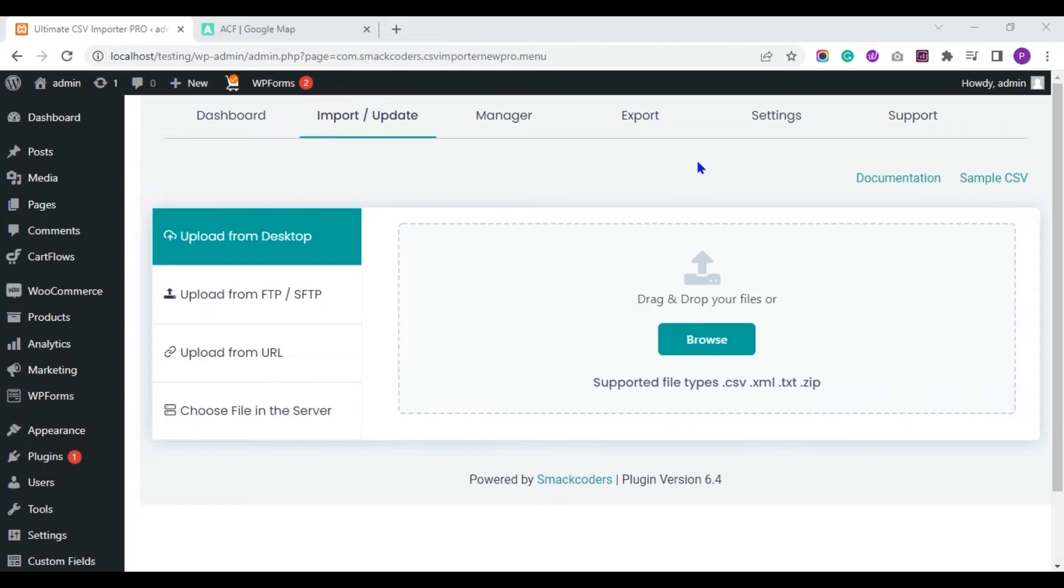Hello and welcome to the WP Ultimate CSV Importer video tutorials. Today we will see how to import data of Google Map Field created using the ACF plugin with WP Ultimate CSV Importer. Let's start.